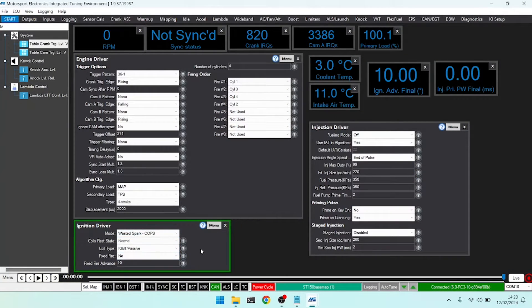Wasted spark COPs. If we are running coil on plug and we have wired their triggers individually, for example on this four-cylinder engine, I have wired COP one to coil one, COP two to coil two, COP three to coil three, and COP four to coil four. I may still want to run only in wasted spark. Perhaps I don't have a cam working as yet, so I can't fully sequentially track the engine.